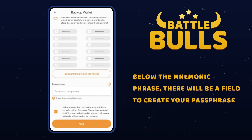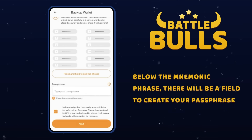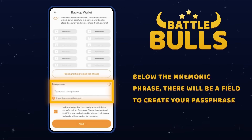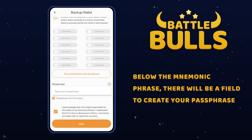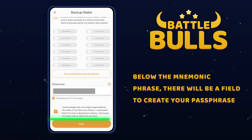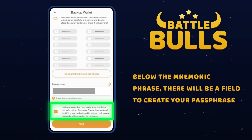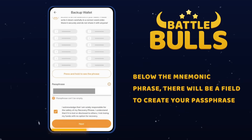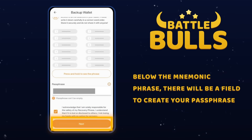Below the mnemonic phrase, there will be a field for creating a passphrase — a secret word for restoring access to the wallet. Create and enter your passphrase, check the box indicating that you take full responsibility for the security of the passphrase, and click Next.